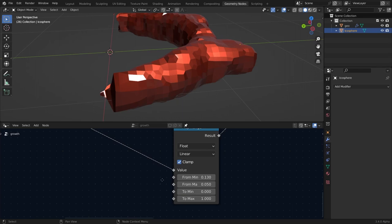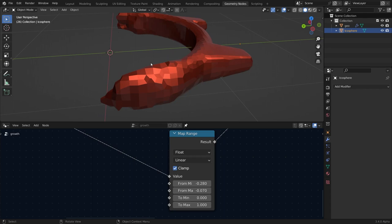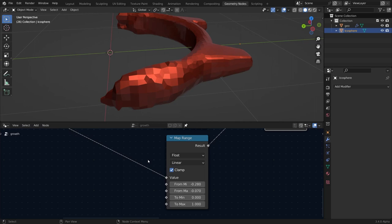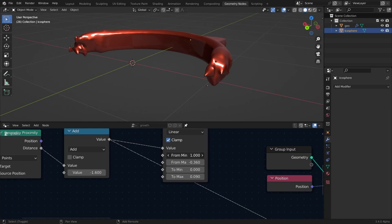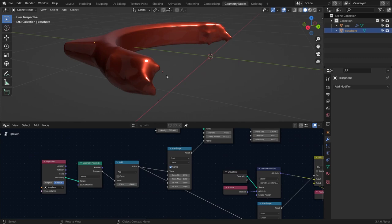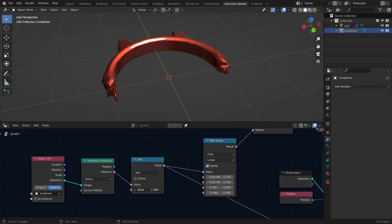You'll need to set the map range values yourself since it depends on your own models and scene. You can play with this value too. Finally, we'll animate this Math node value for the whole growth effect.